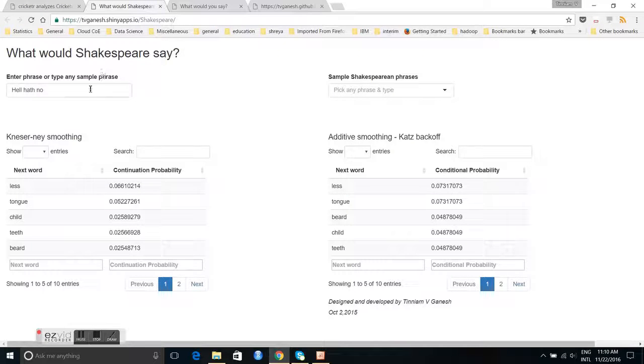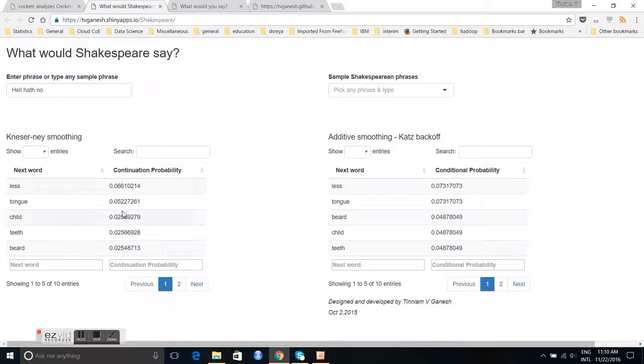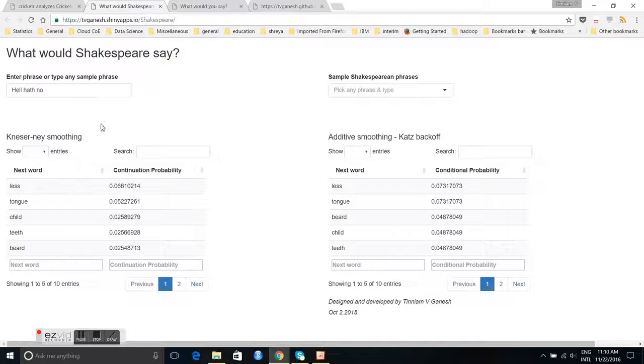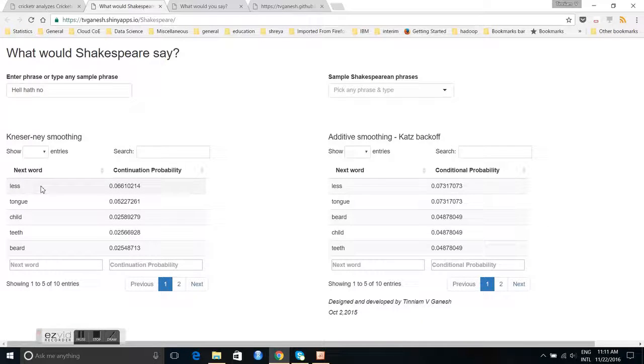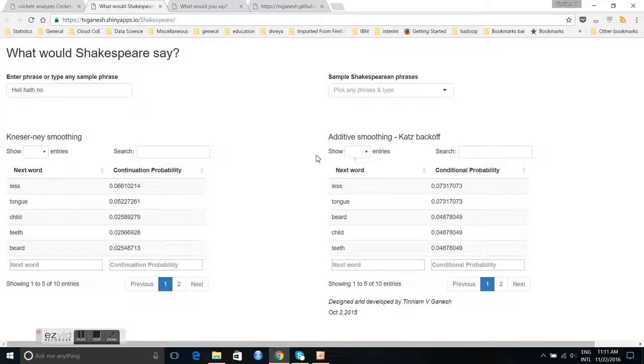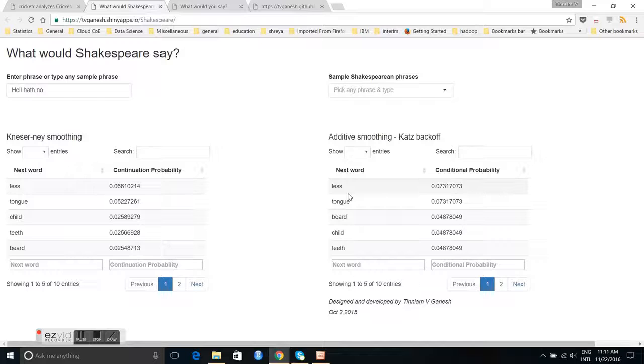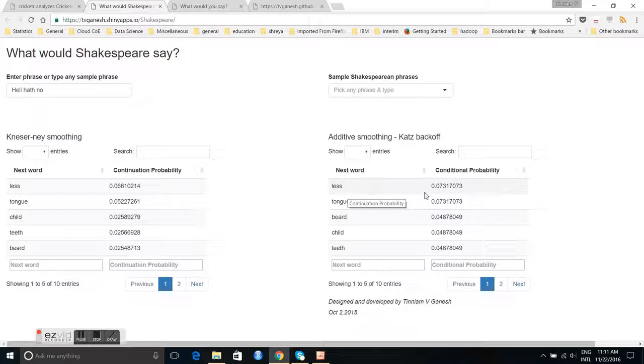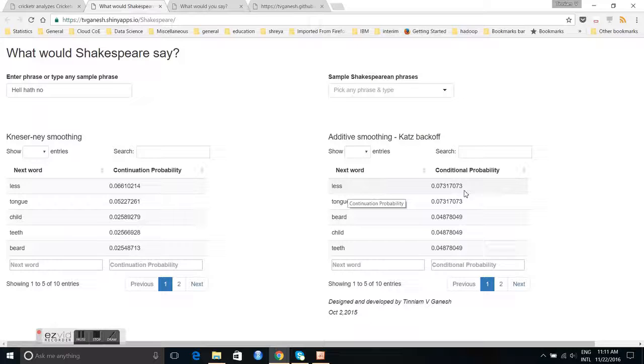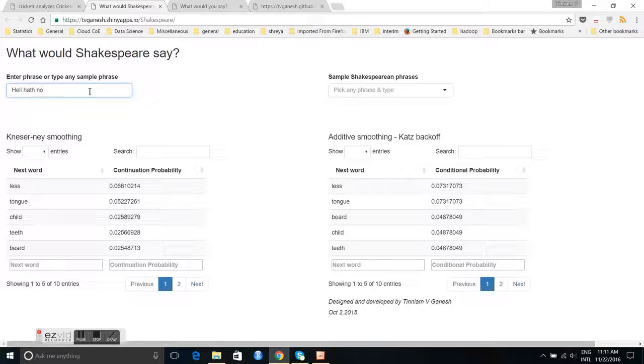Here I have a Shakespearean phrase, hell hath no. And the Kneser-Ney smoothing gives a list of words, next words which Shakespeare could have said: less with a probability of 0.66, hell hath no tongue with a probability of 0.522. Whereas the other method, the Katz backoff with additive smoothing, it gives hell hath no less as the word with 0.73 probability and tongue with a probability of 0.73.